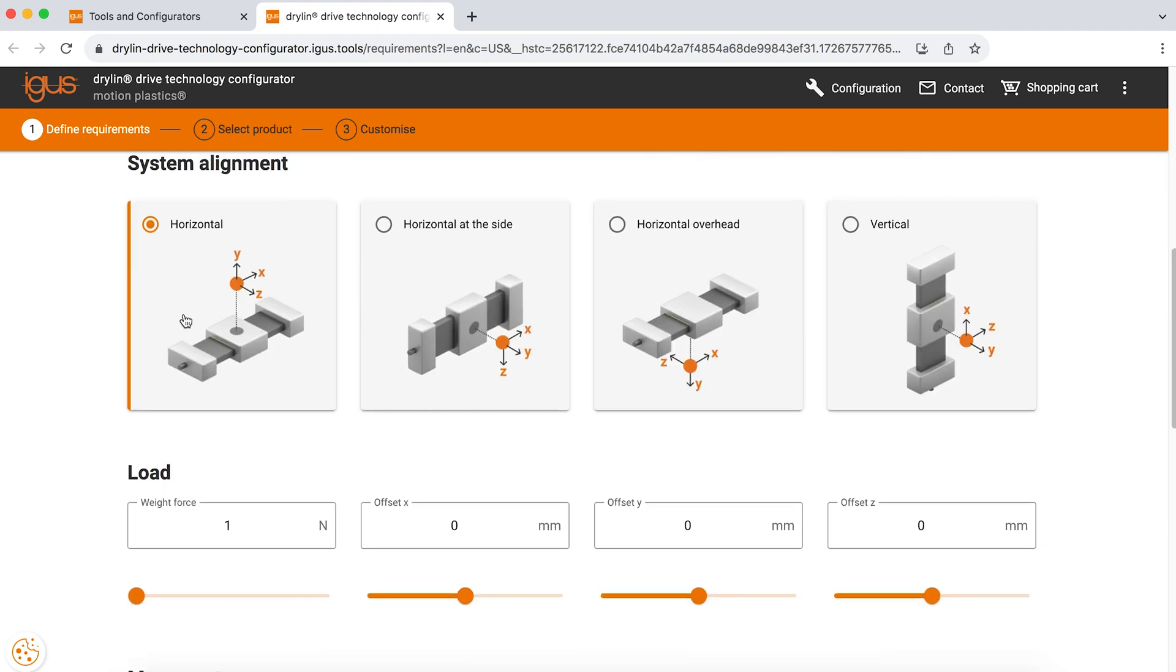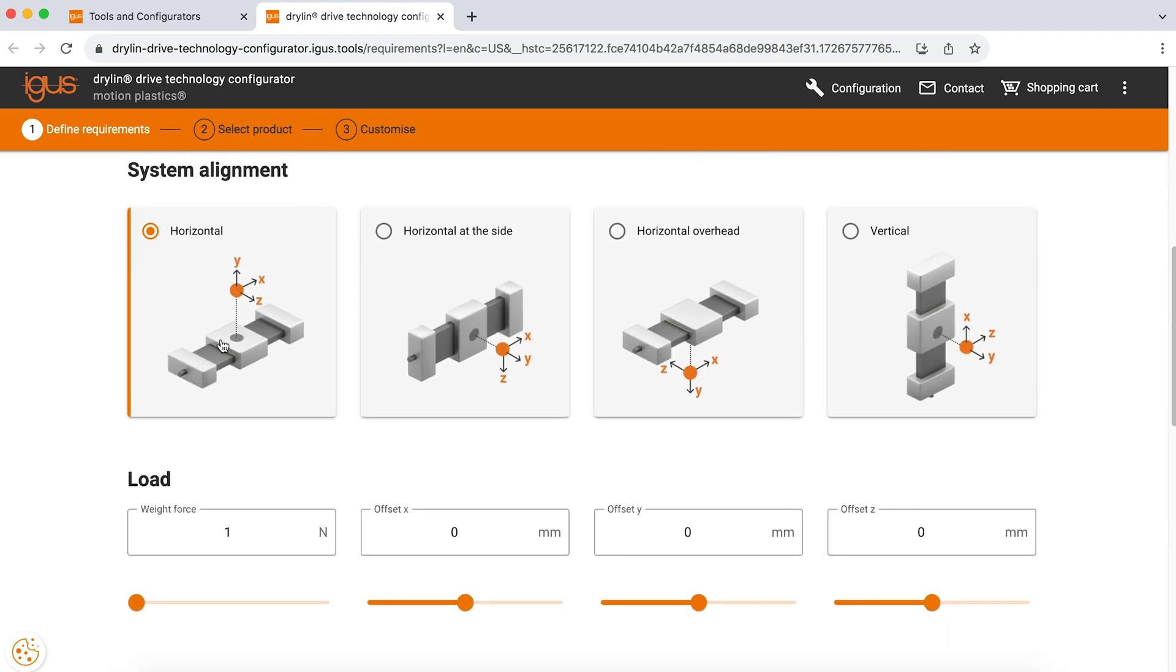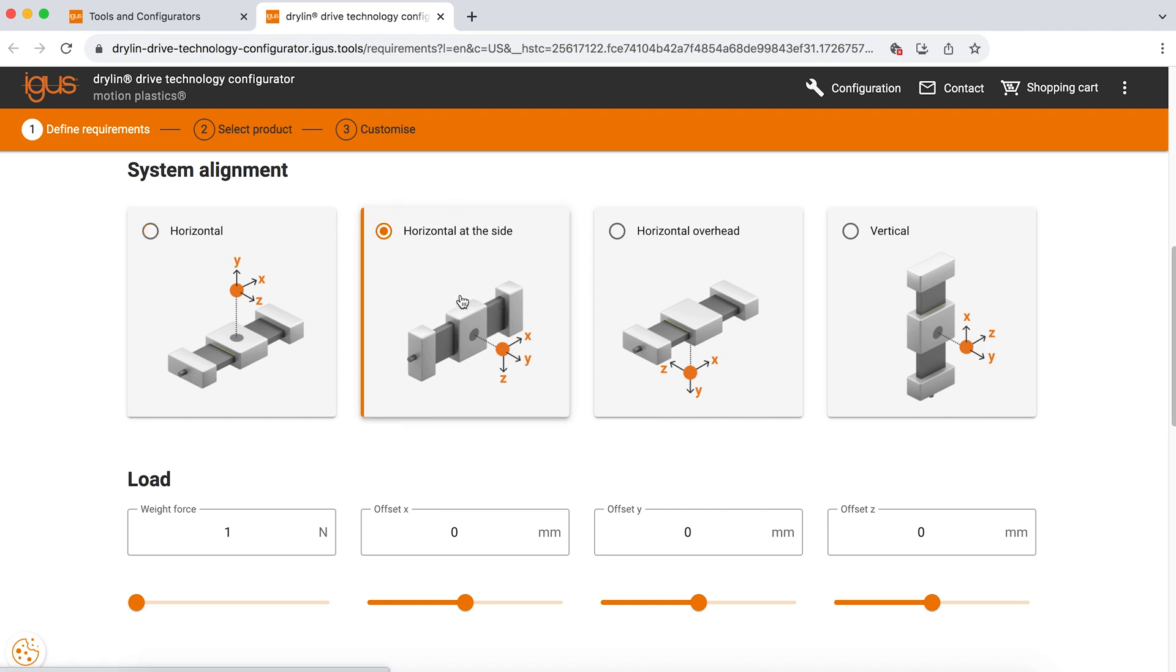The next section you will find is knowing what system alignment you have. So this is referring to the orientation of our actuator. Are you mounting the actuator horizontally, laterally, upside down, or vertically? Once you know that, select your option. We are going to do horizontal at the side today, or lateral.